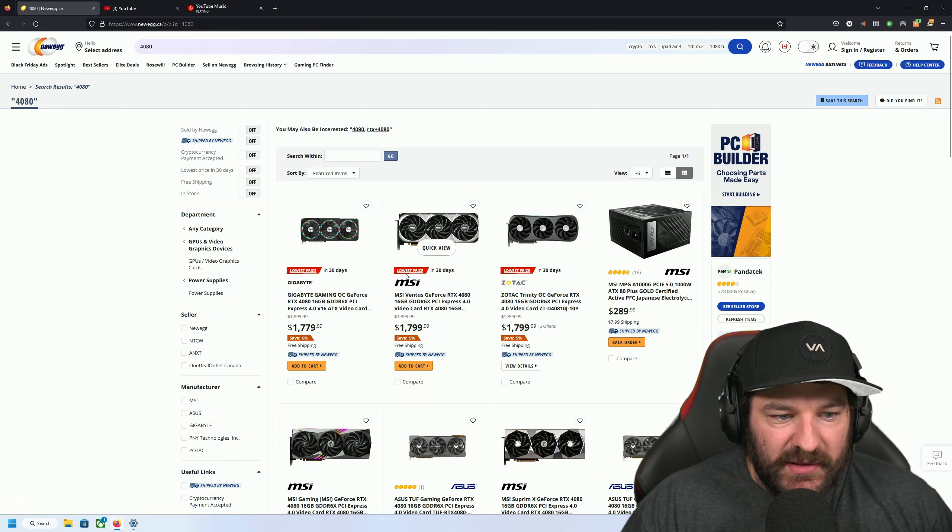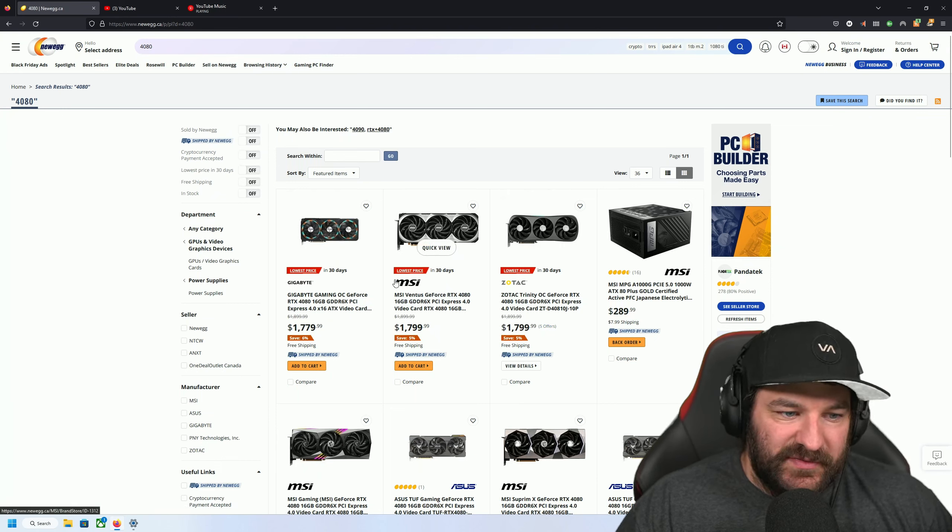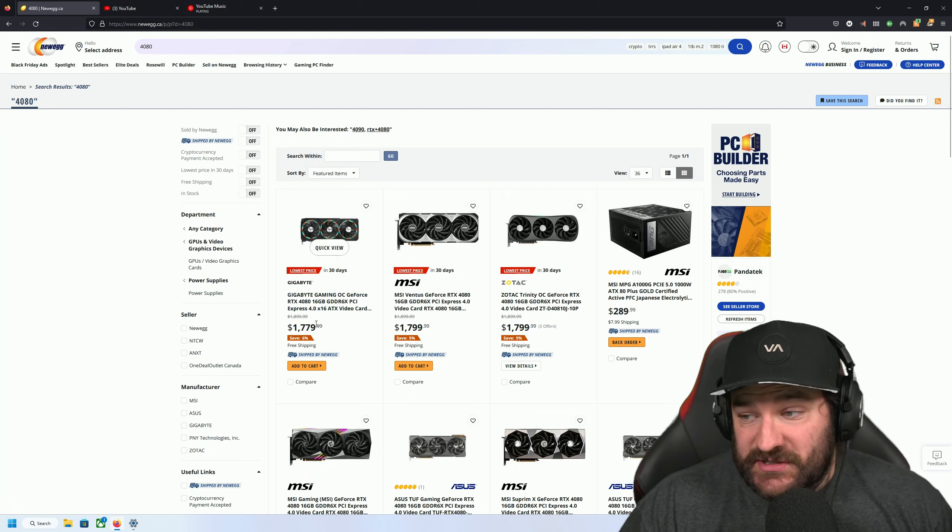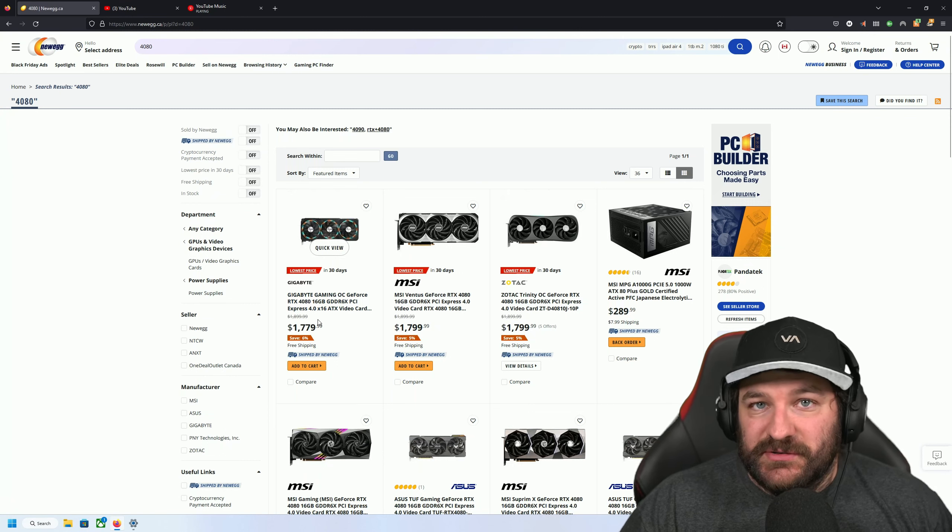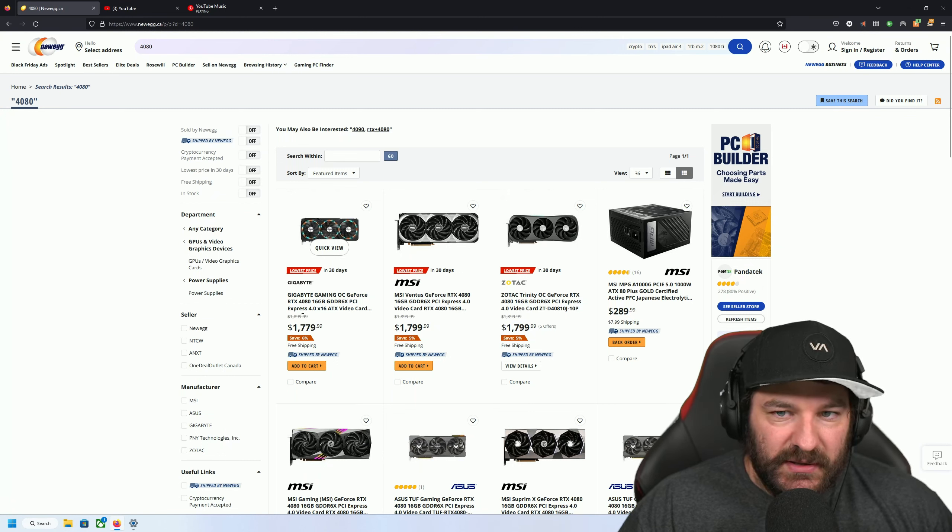Holy shit, man. This is Canadian money too, just saying. It's not US dollars. This isn't Canadian.